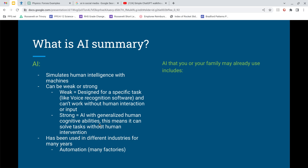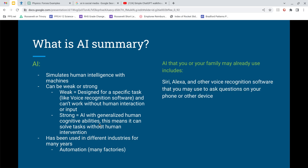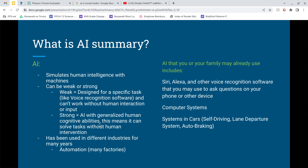AI that you or your family may already use: Siri, Alexa, and other voice recognition software you use to ask questions on your phone or device. Computer systems have tons of AI in them. We'll get to social media shortly and how AI is incorporated in it. And then systems in cars — self-driving, lane departure systems, auto braking — that's strong AI in action.